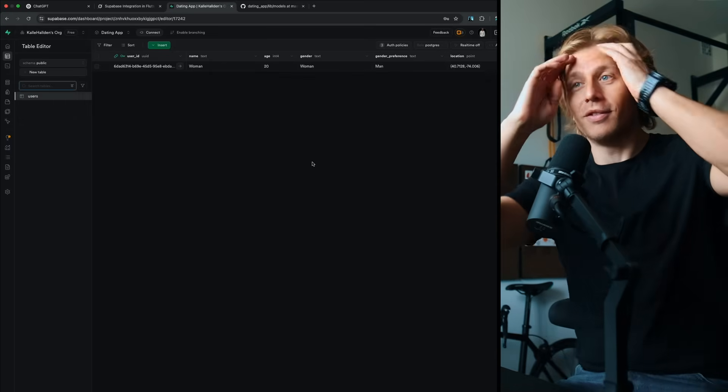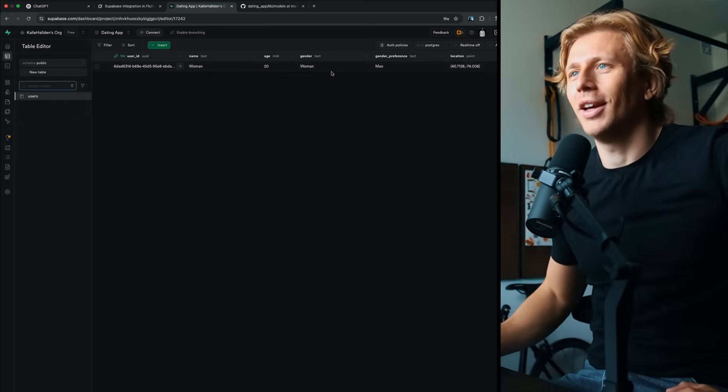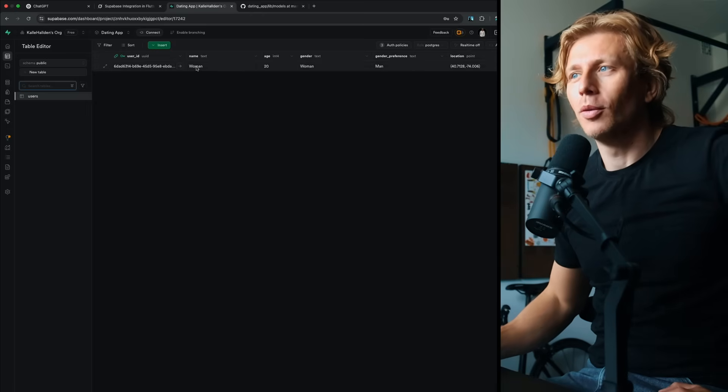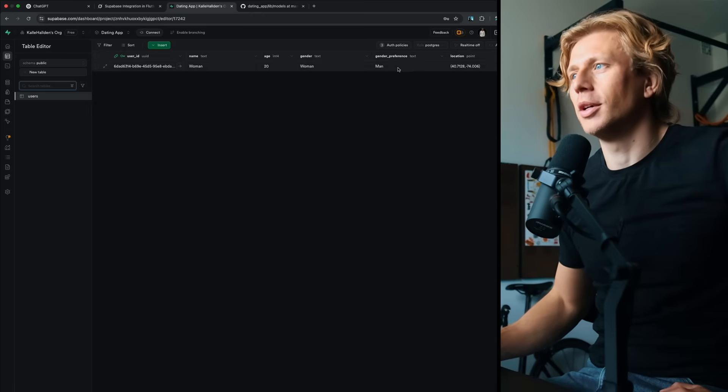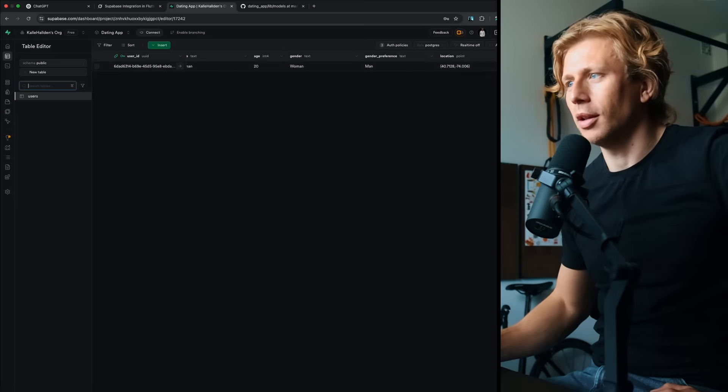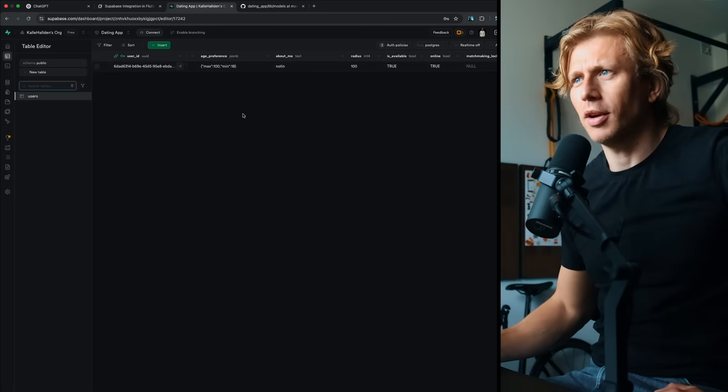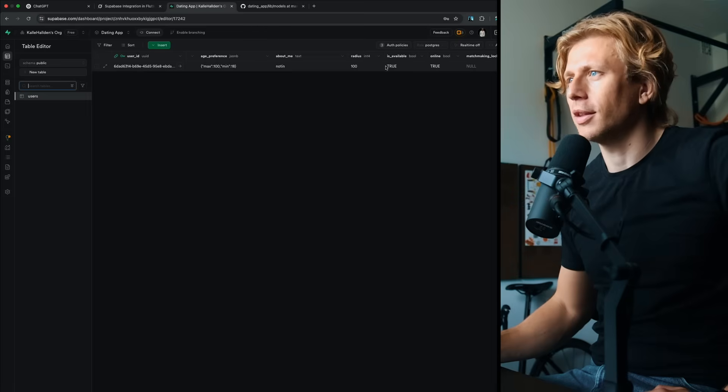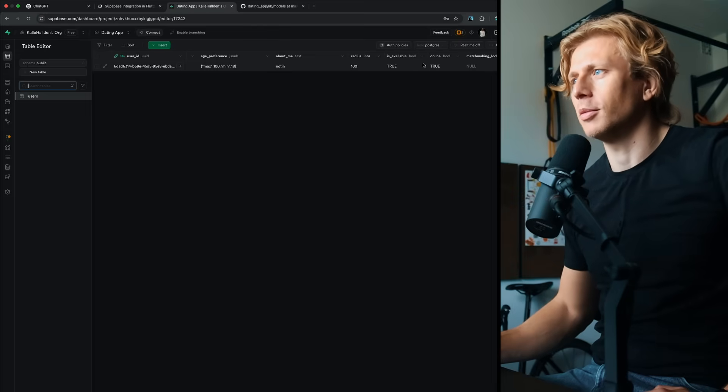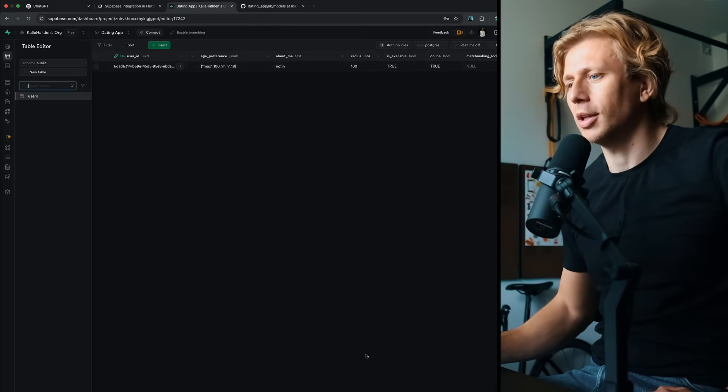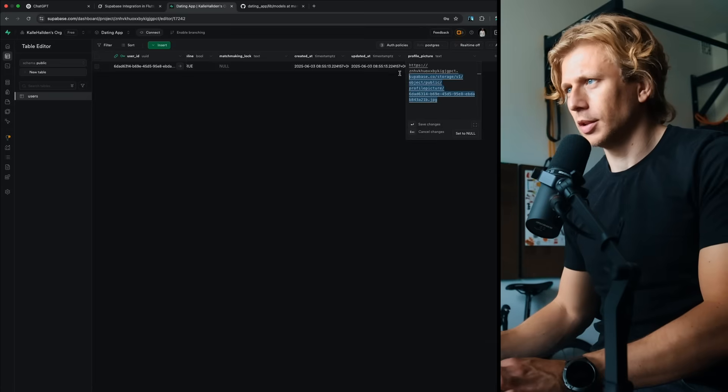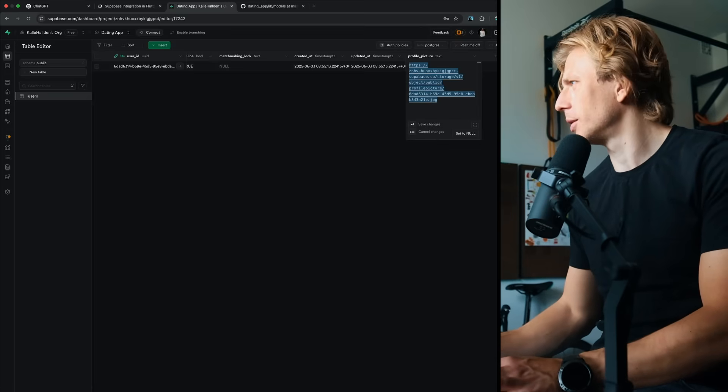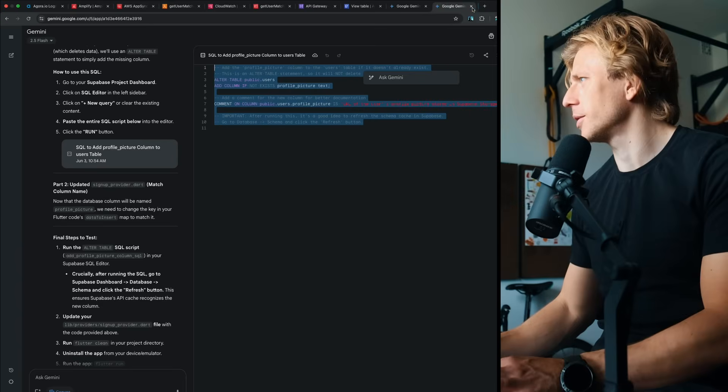We finally got a user in the database with the information. So woman, 20 years old, gender is woman, interested in men, location set, age preference just standard, about me nothing, radius 100, is available true, online true, and we have a profile picture. So we'll see, can we actually see that profile picture? Yeah, we can see the profile picture. That's good.